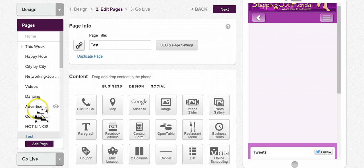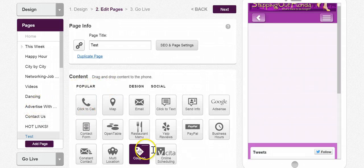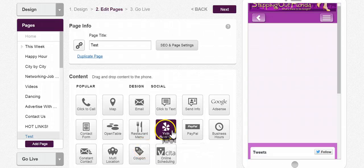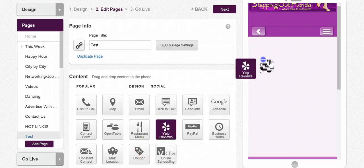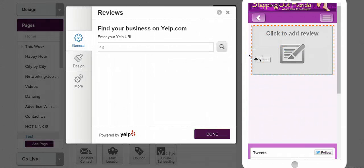So what you want to do here is find business, find where you have Yelp reviews, drag and drop it into the desired location.